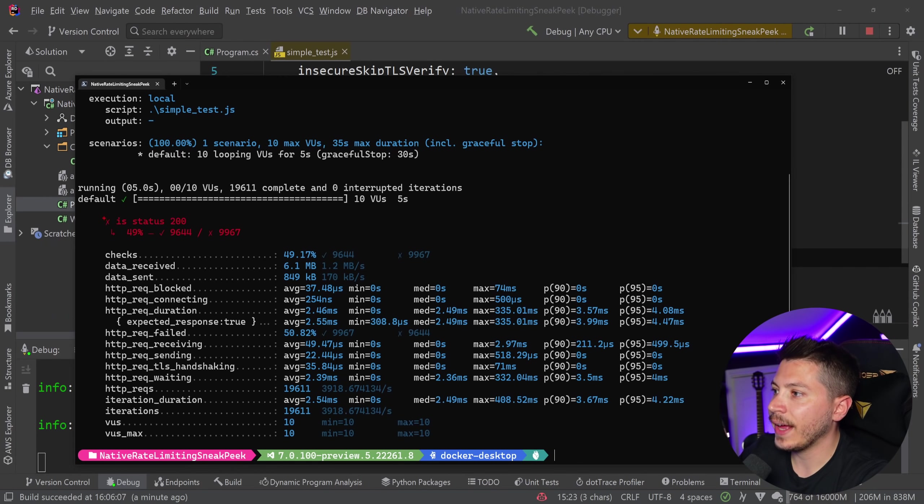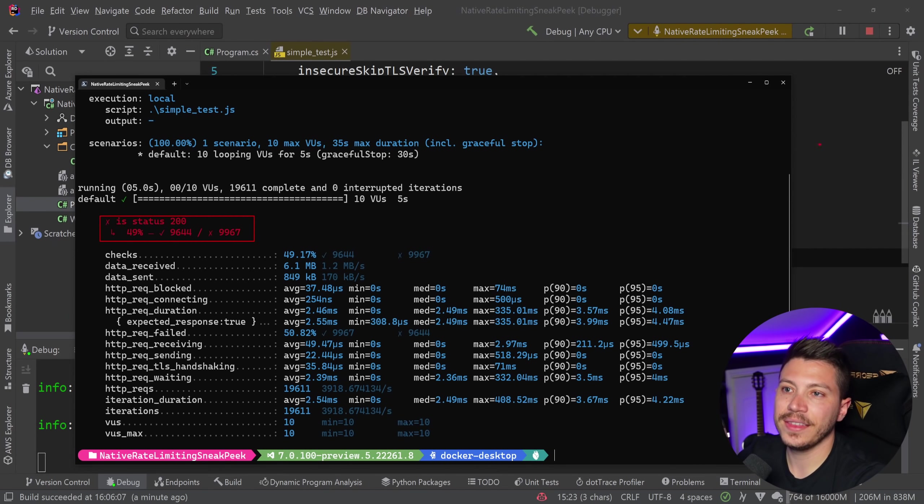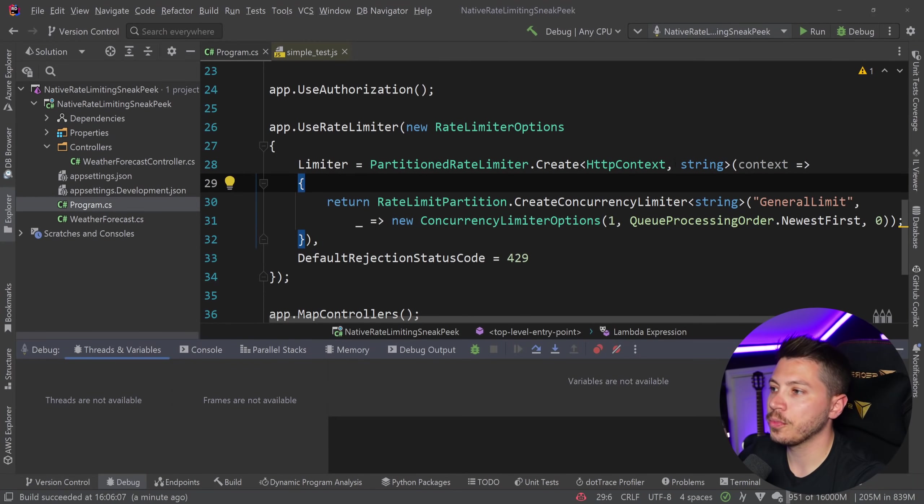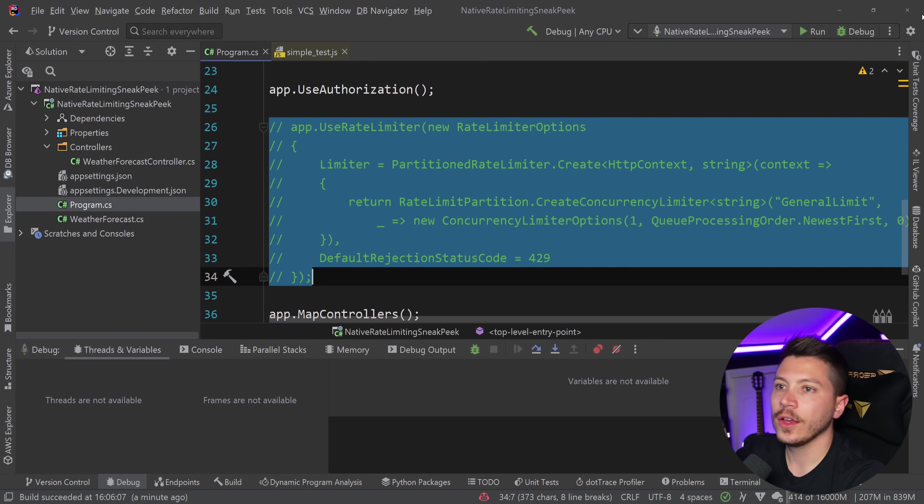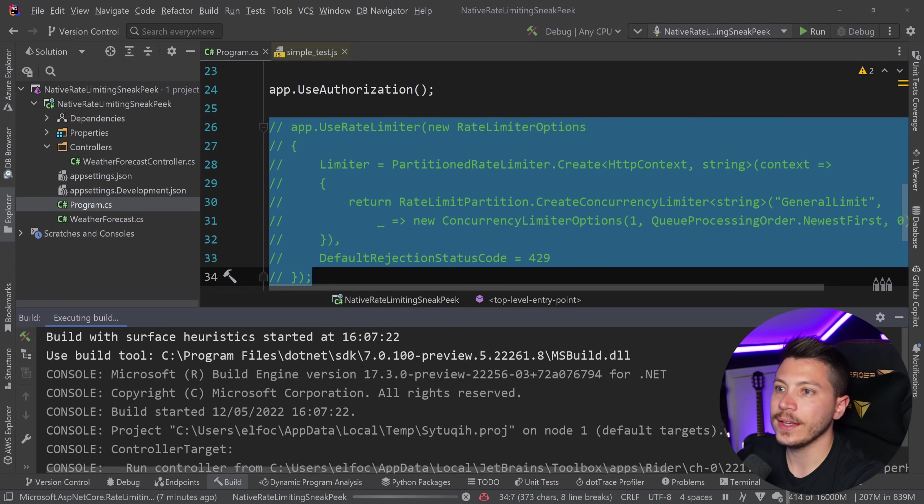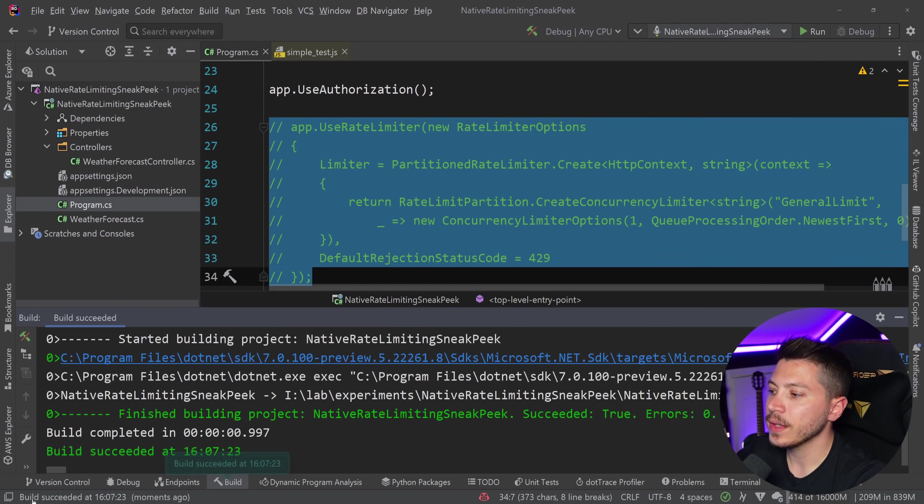And as you can see, half of the requests failed, because I had this rate limiting in place. And just to prove that it was a rate limiting, I'm going to go ahead and just comment this out and rerun it.